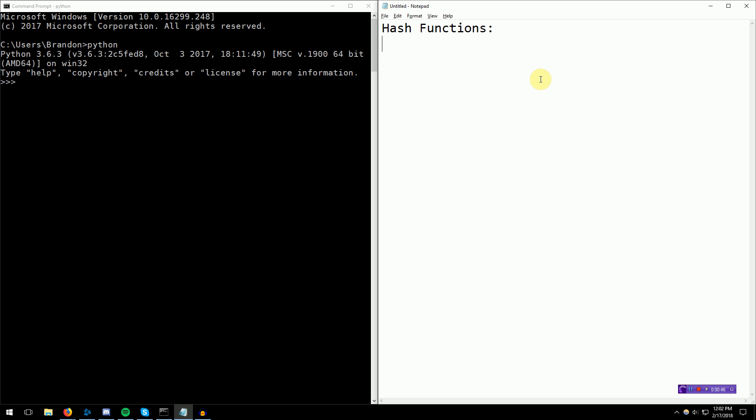This means that given any set of data, whether it be a string, a file, some Word document, a hash function can map that file to something of a set length. Let me go ahead and write down exactly what I mean. A hash function would be f(x) maps to y, and the specifications are y, the length of y, is constant.